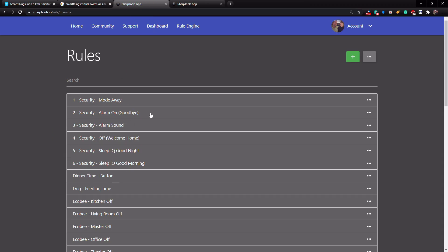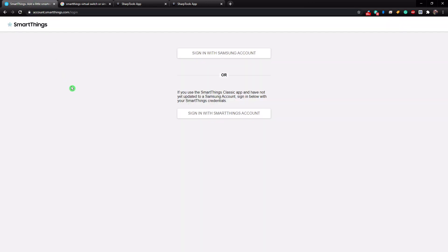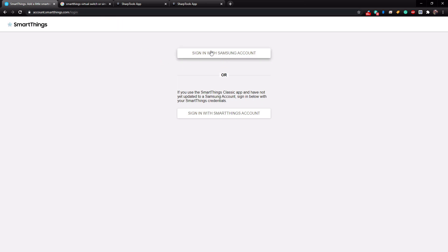So the first thing we need to do is create a virtual switch. What you need to do is just go to a web browser and go to account.smartthings.com slash login and sign in with your Samsung account.